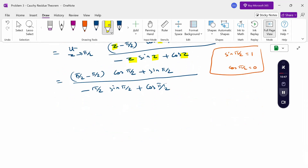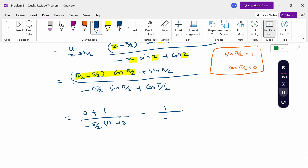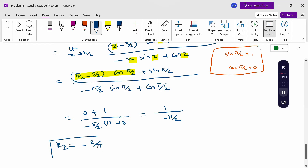Substituting z = π/2: the first term (π/2 - π/2)·cos(π/2) = 0, so the numerator becomes sin(π/2) = 1. The denominator becomes -π/2·sin(π/2) + cos(π/2) = -π/2·(1) + 0 = -π/2. Therefore, residue R2 = 1/(-π/2) = -2/π.